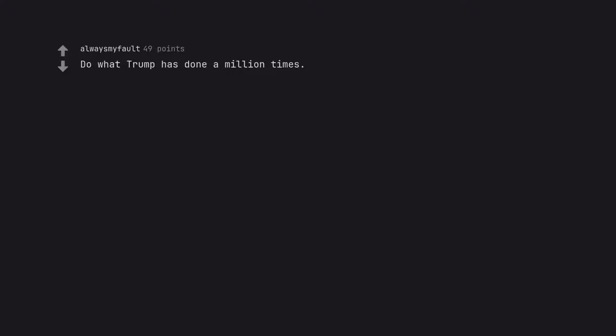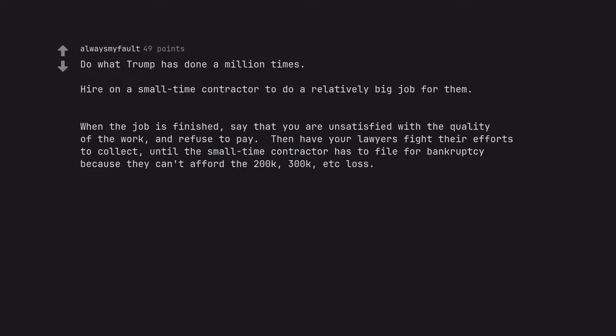Do what Trump has done a million times. Hire on a small time contractor to do a relatively big job for them. When the job is finished, say that you are unsatisfied with the quality of the work and refuse to pay. Then have your lawyers fight their efforts to collect until the small time contractor has to file for bankruptcy.